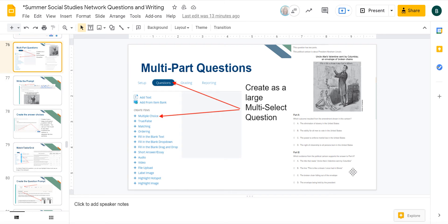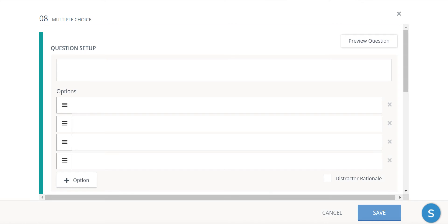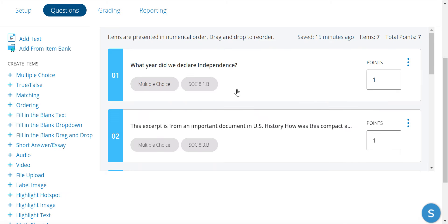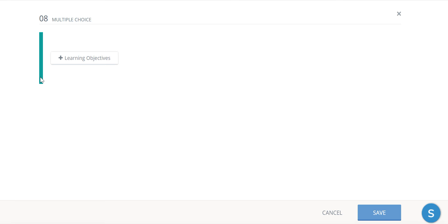So ultimately this is simply a multi-select question. It's very similar to the multi-select question, which means we're going to use the multiple choice option in Schoology. So I'm going to switch over to Schoology and go over here to multiple choice.